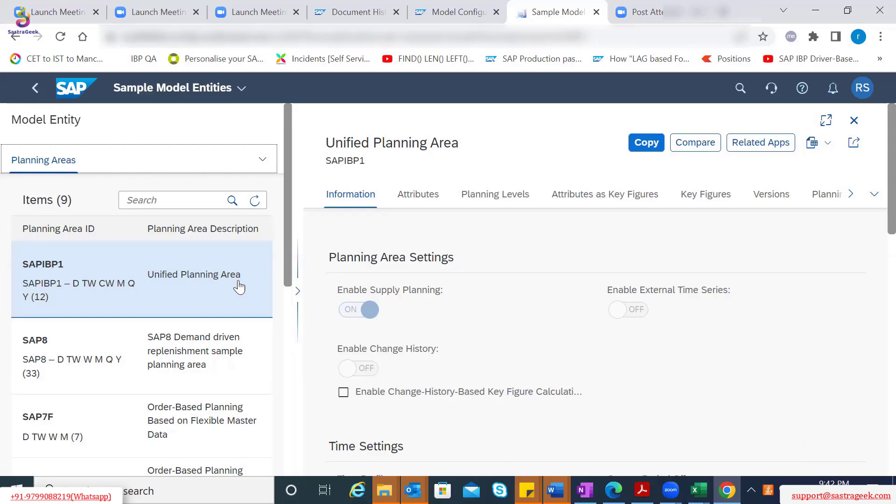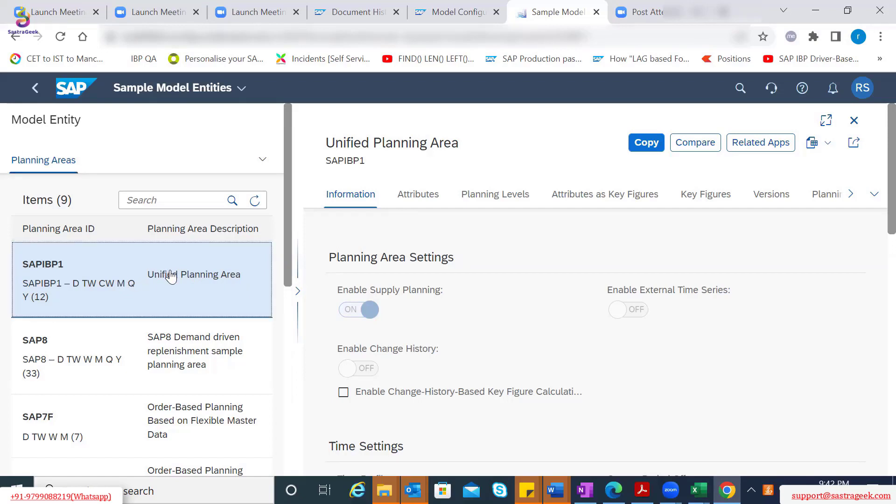The examples what we discussed earlier was doing a demand review, then supply review, and then your inventory reconciliation or management business reconciliation process. So looking at those processes in mind, SAP provided certain standard configurations. Whereas if I click on this SAP IPP1 planning area, you start seeing the details here.